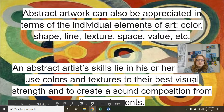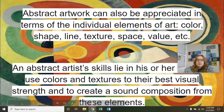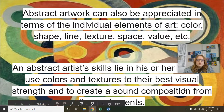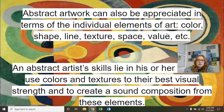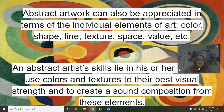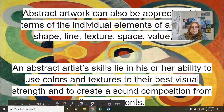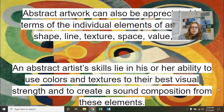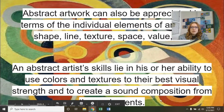Abstract art can also be appreciated in terms of the individual elements — the elements and principles of art that you've hopefully learned in studio art: color, shape, line, texture, space, and value. All of these are extremely crucial when creating a piece of abstract art because you can't rely anymore just on a picture or on something that's already trying to replicate something. You have to create it. An abstract artist's skills lie in their ability to use color and textures to create to their best visual strength and to create a sound composition from those elements.